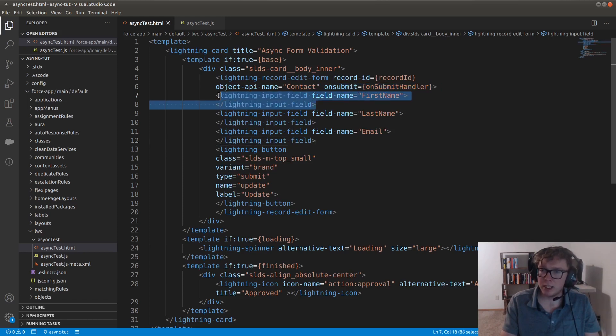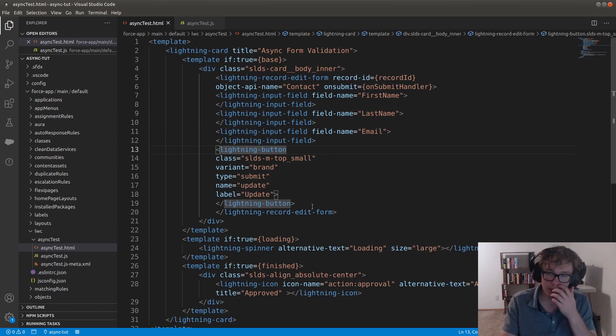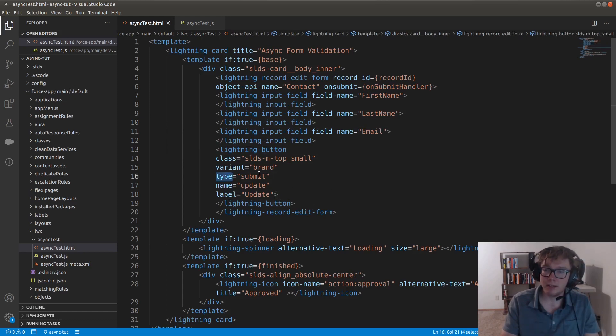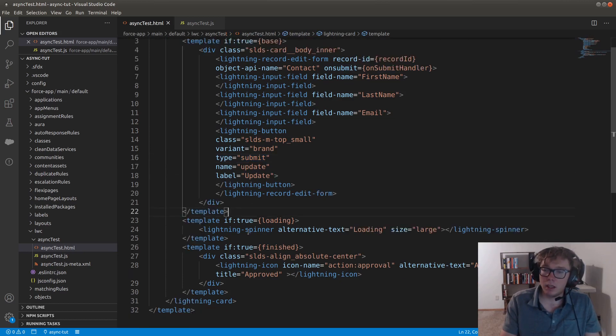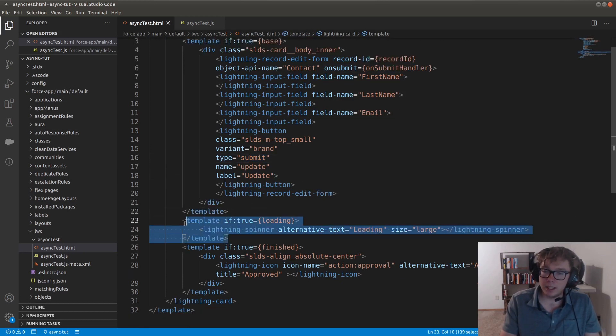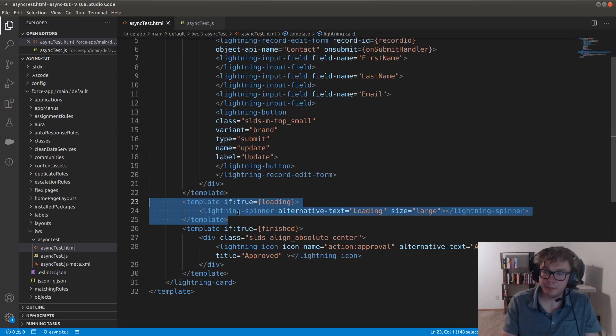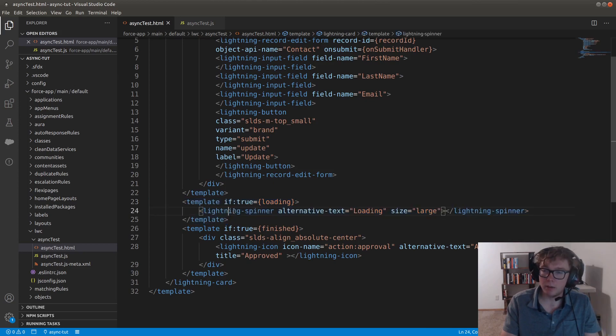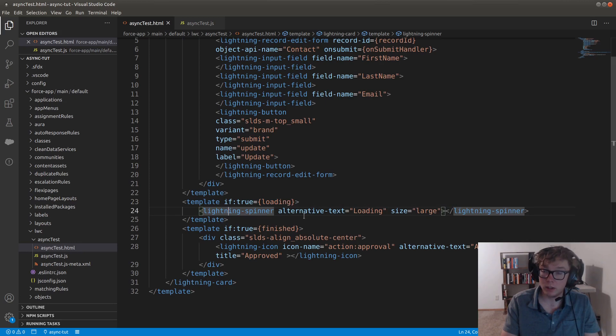We have these three input fields. So first name, last name, and email. And then we have a button which has some styling, and I think most critically, it has the type of submit. The next template is the loading state. And we're using a lightning spinner with just alt text of loading and a large size and it's pretty self-explanatory there.